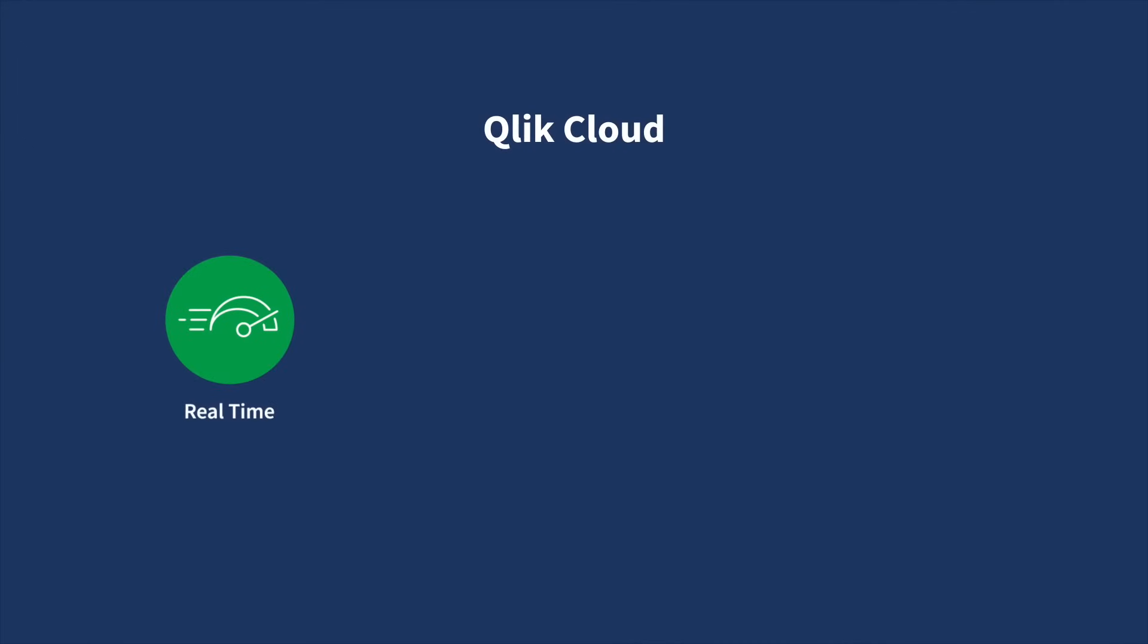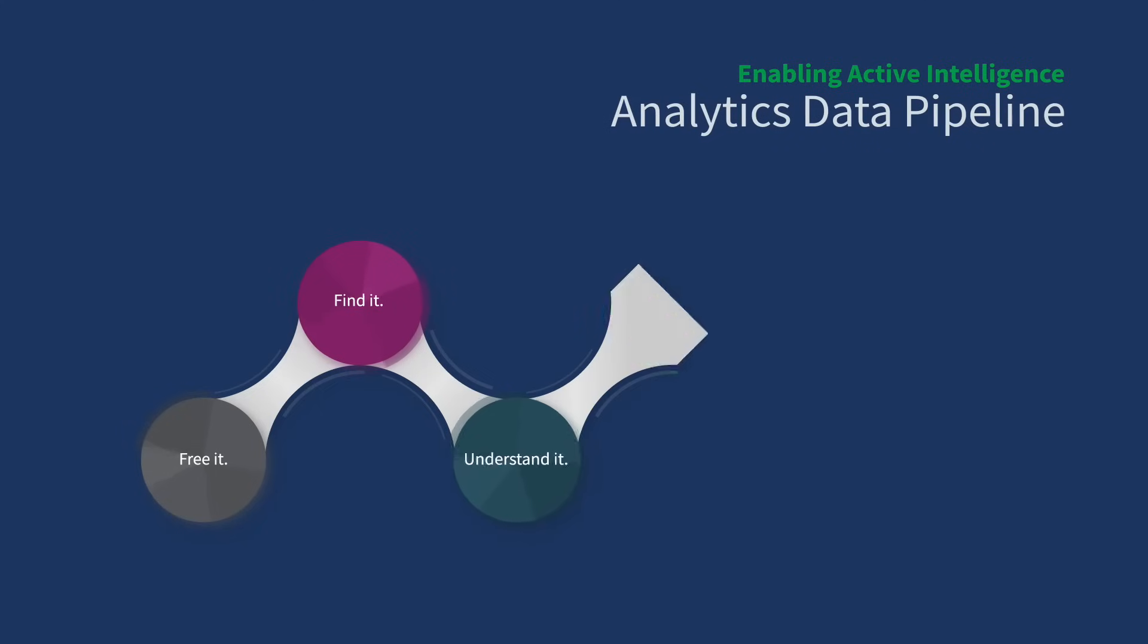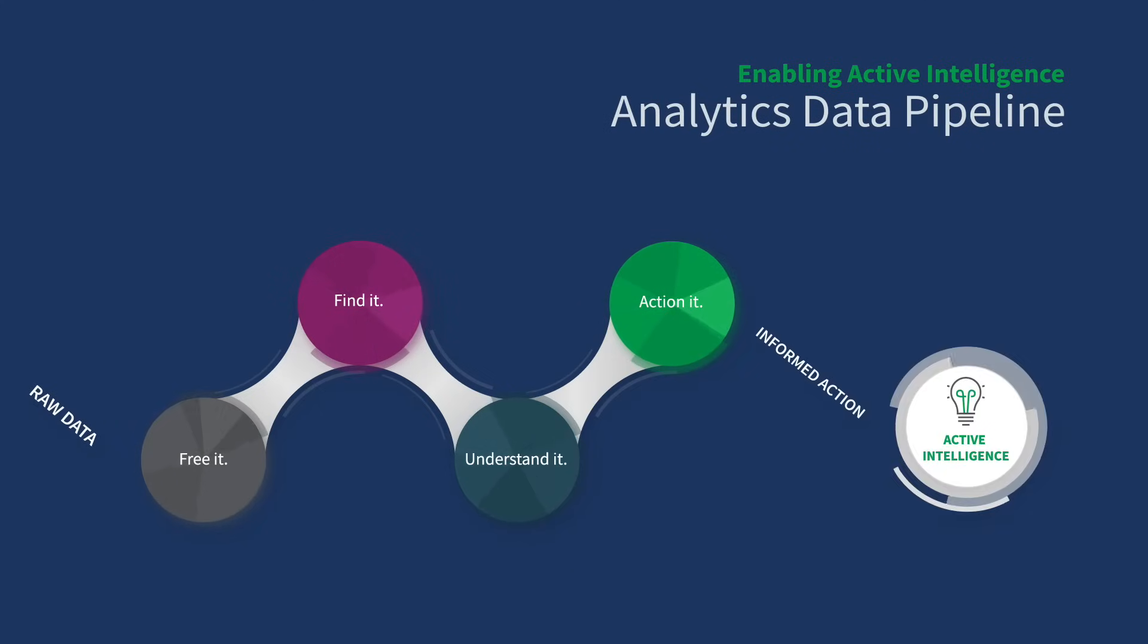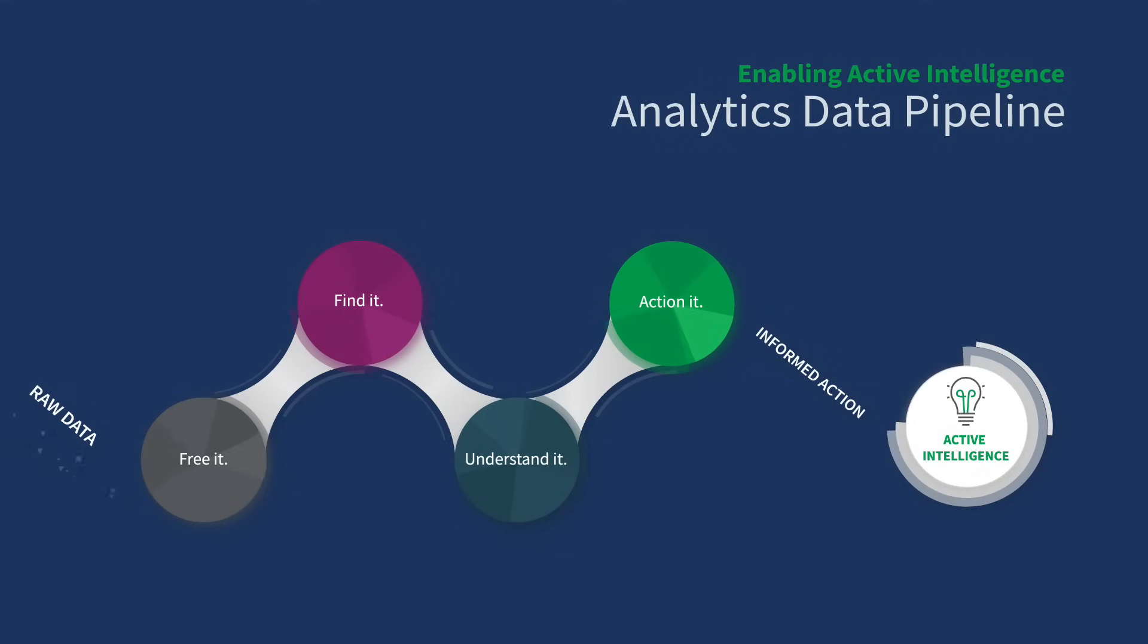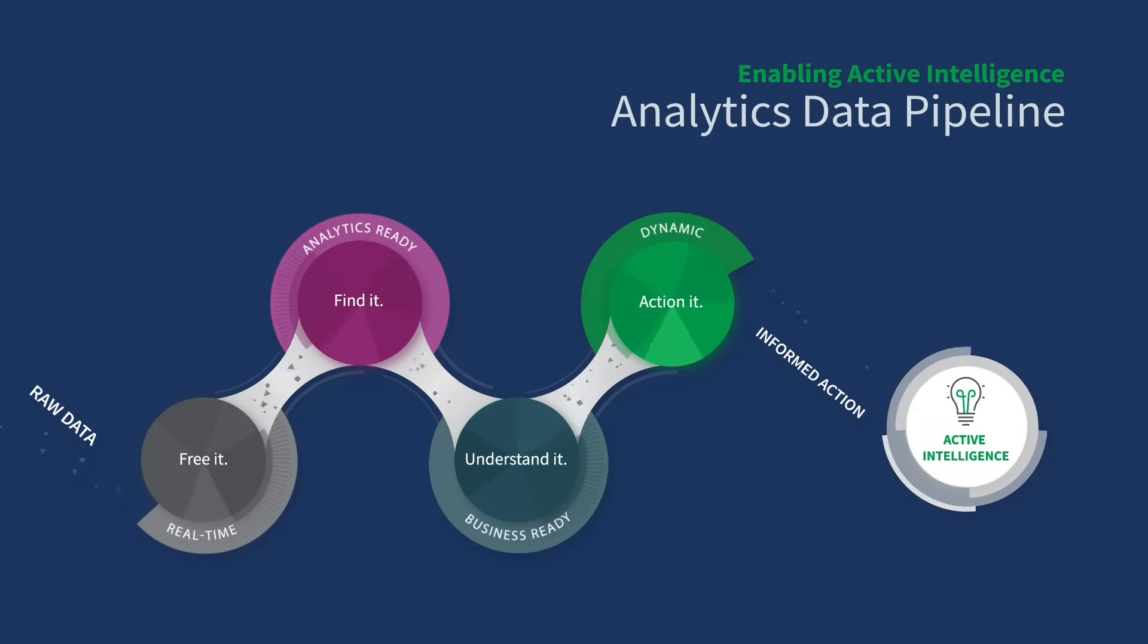Qlik Cloud is a real-time data integration and analytics platform built for active intelligence. It allows you to create an end-to-end analytics data pipeline that transforms your raw data into informed action. Along the way, Qlik Cloud empowers you to free, find, understand, and take action on your data. Here's how.